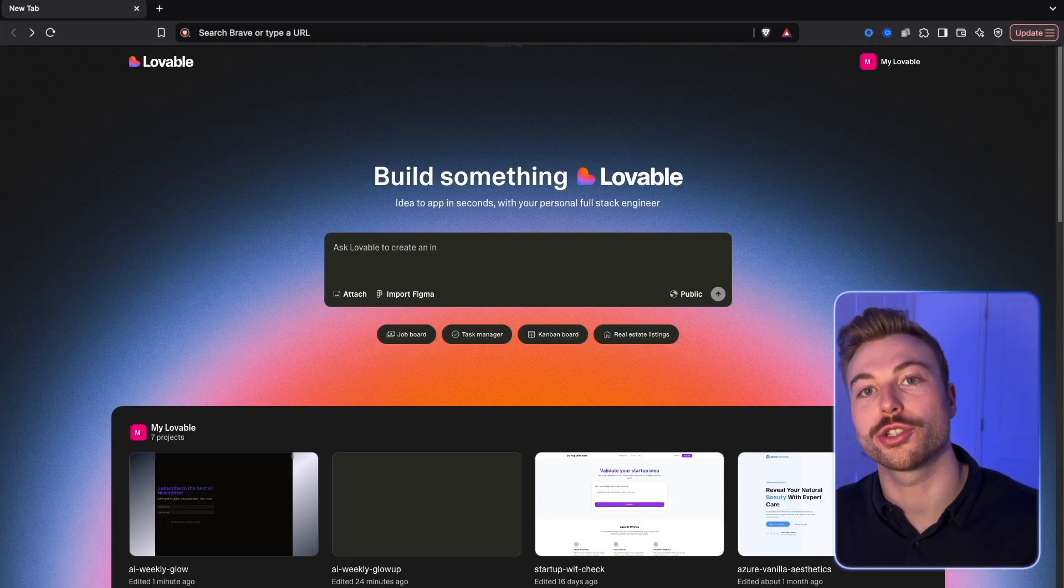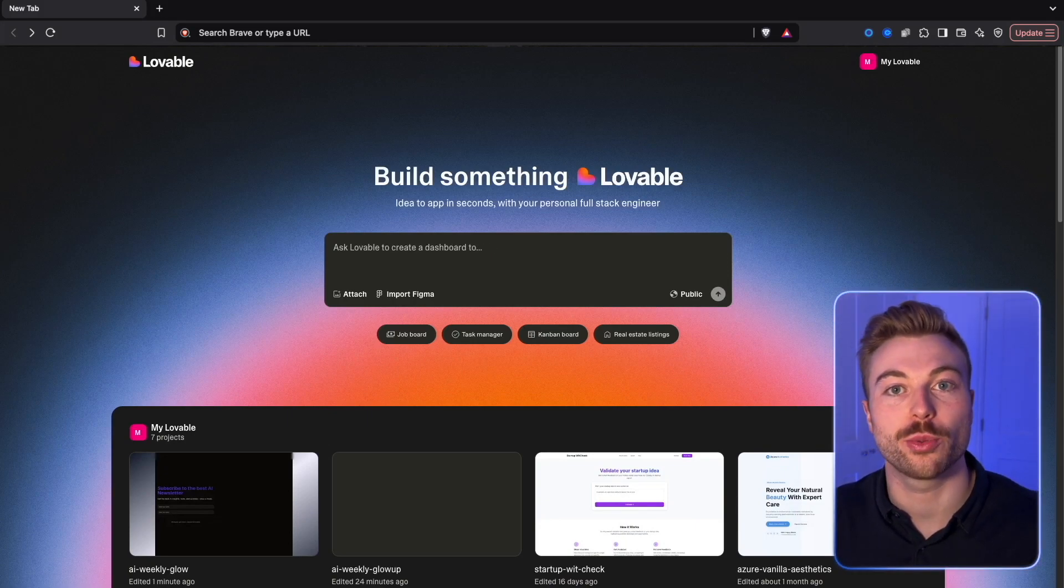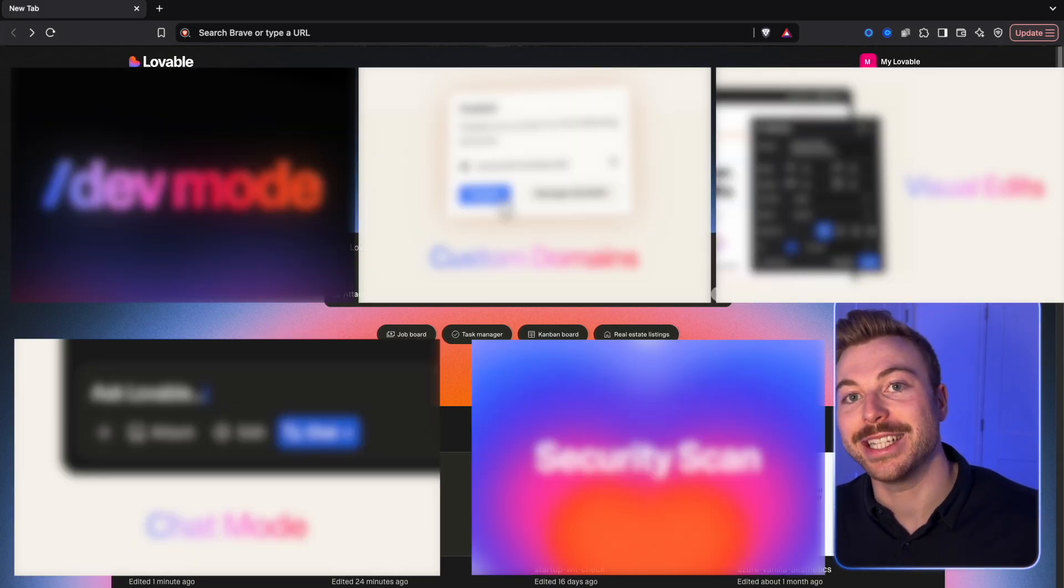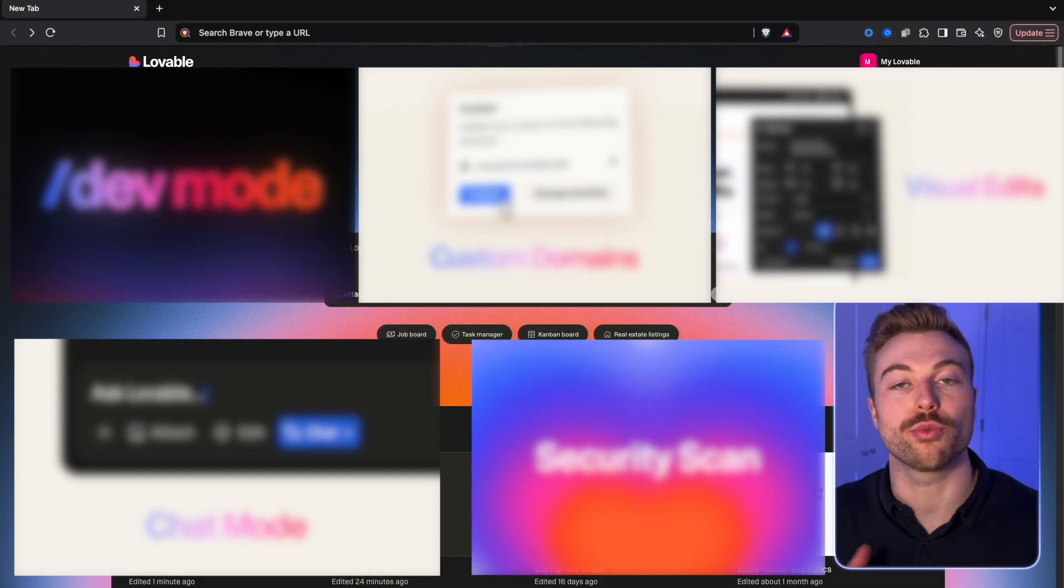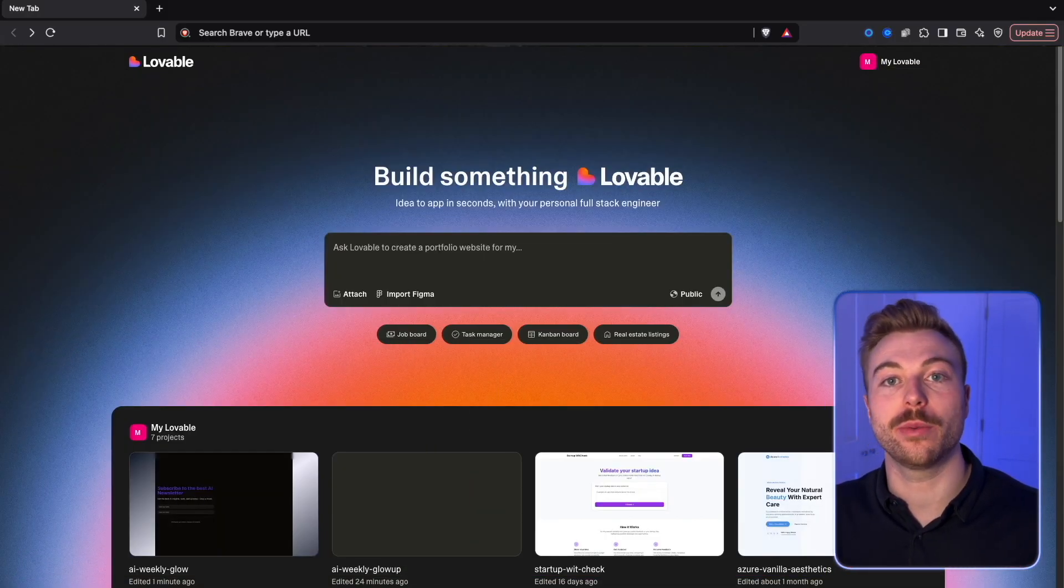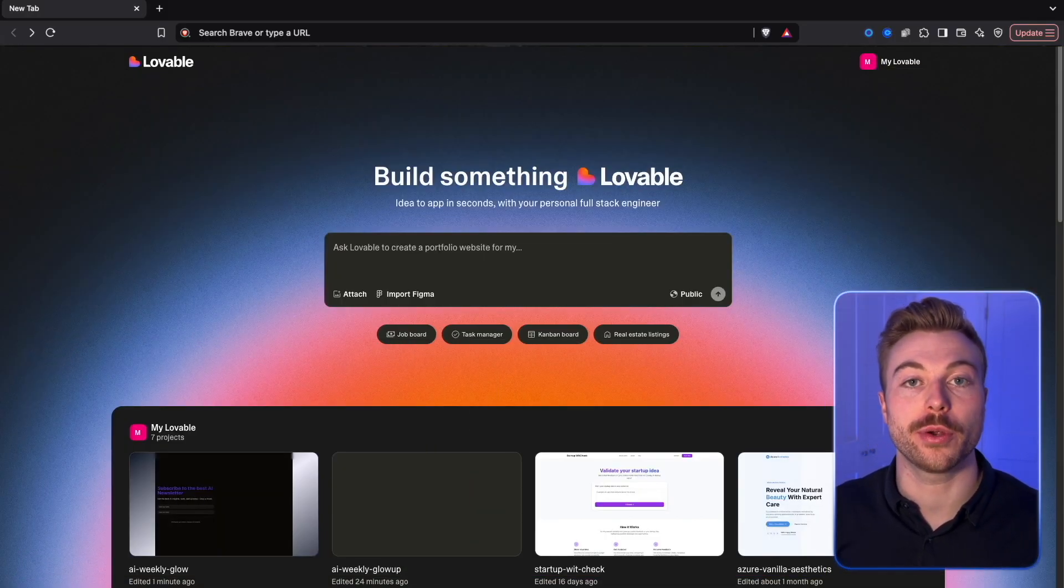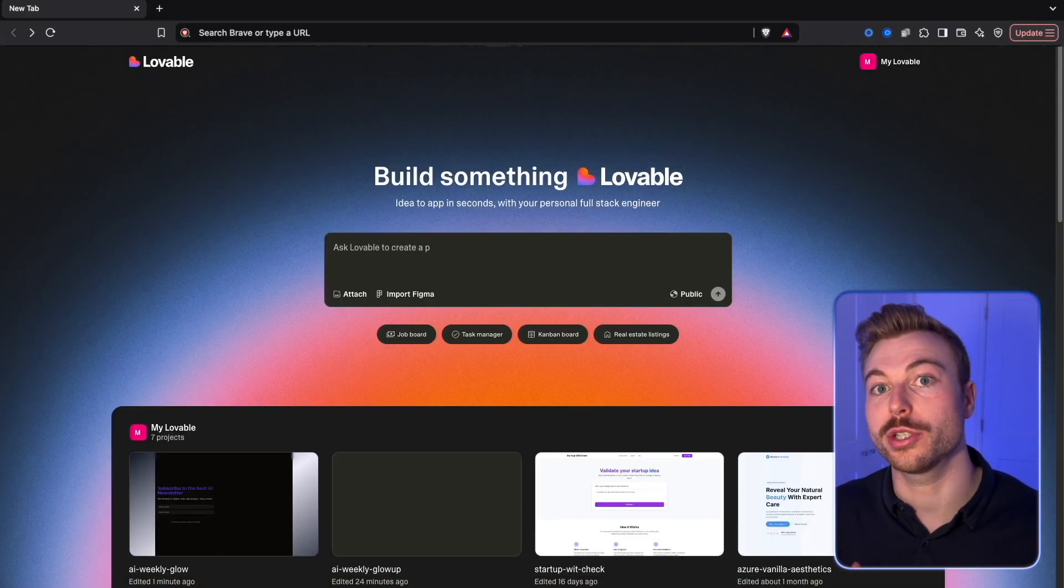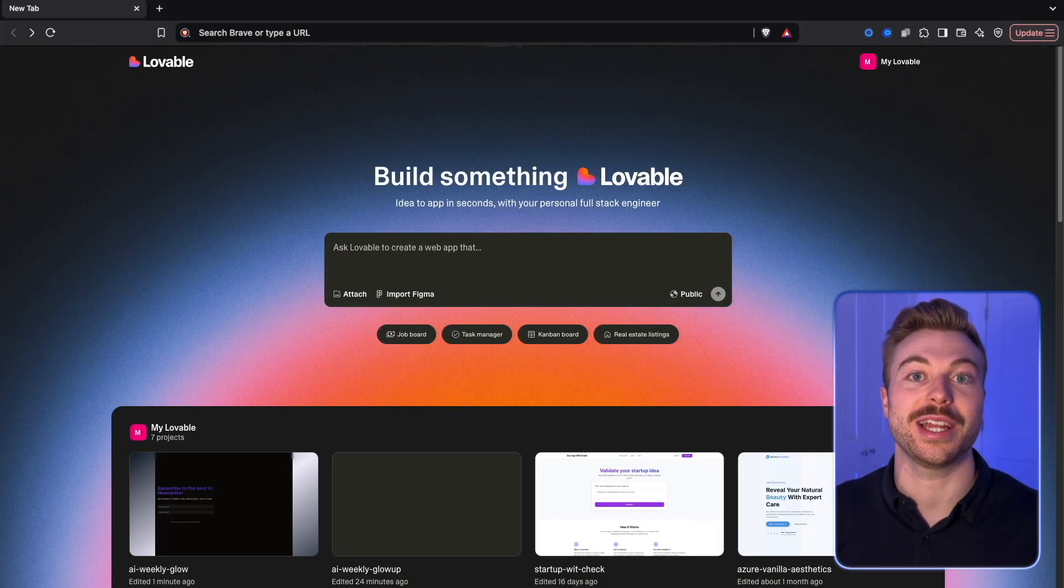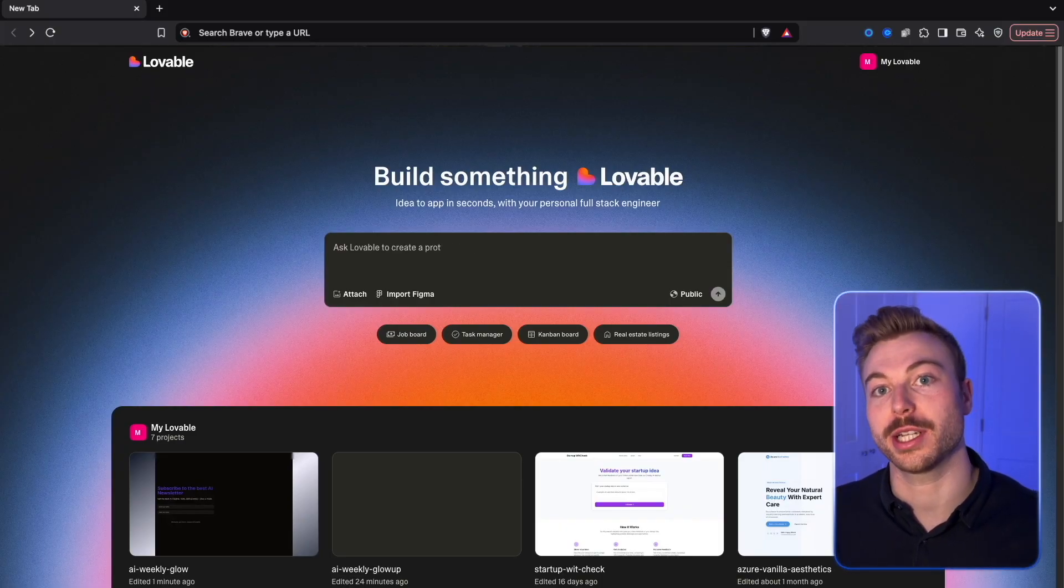Lovable 2.0 just dropped and it's packed with some game-changing features. In today's video we're going to run through how some of them work and build our very own AI newsletter so that we can add people automatically.